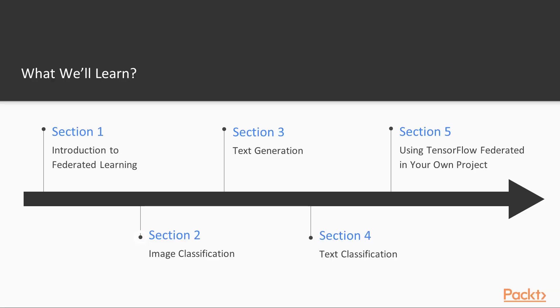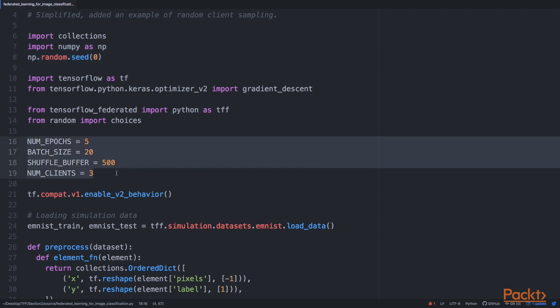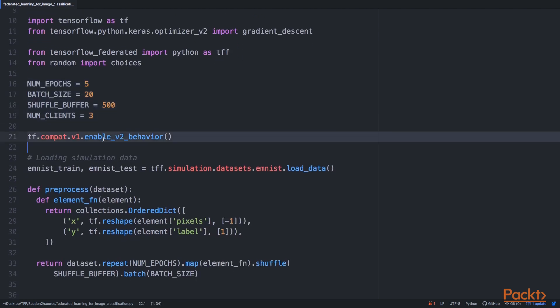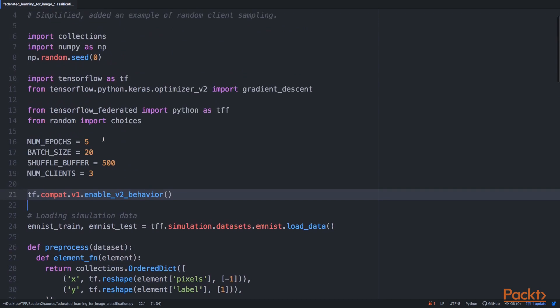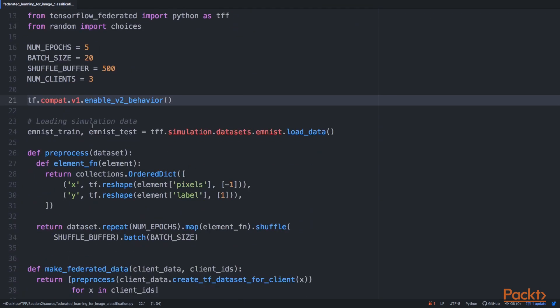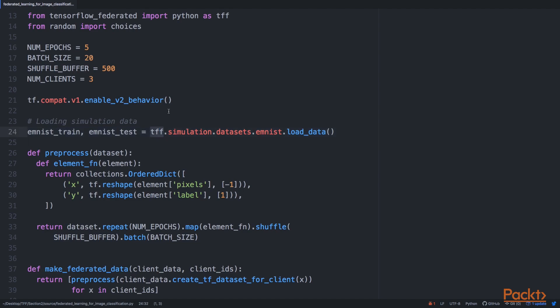Then we'll jump into a very specific example in section two. We will do image classification using TensorFlow Federated, and you will see the basics of running a federated learning computation, how to build it, how to prepare the data, and how to use it to train your model. Just by going through this example, you'll understand the basics of how it all works.